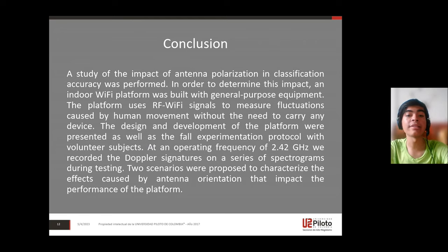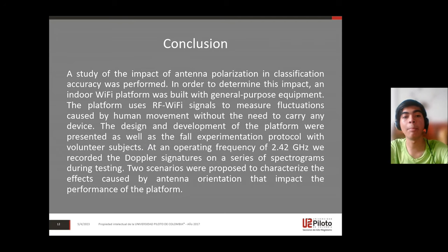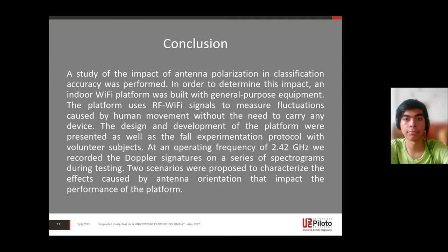Two scenarios were proposed to characterize the effects caused by antenna orientation that impact the performance of the platform.